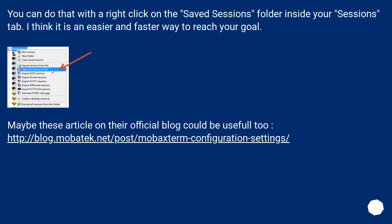You can do that with a right click on the Saved Sessions folder inside your Sessions tab. I think it is an easier and faster way to reach your goal.